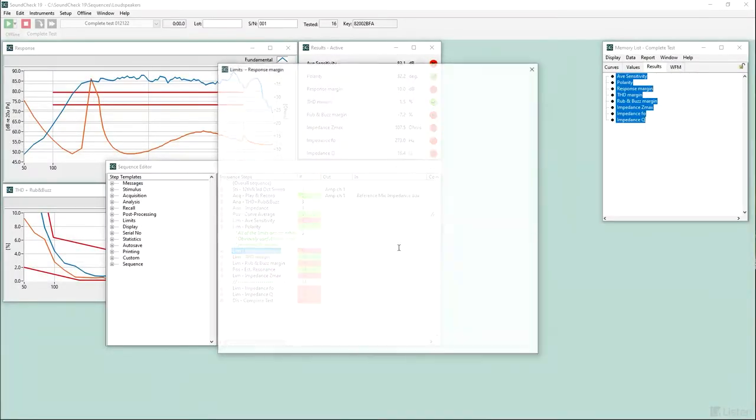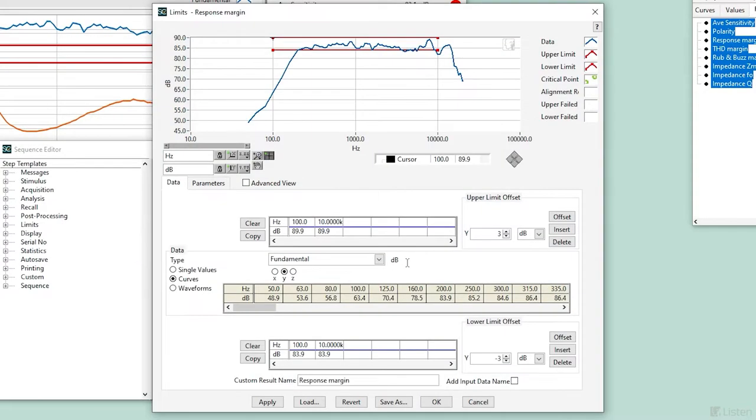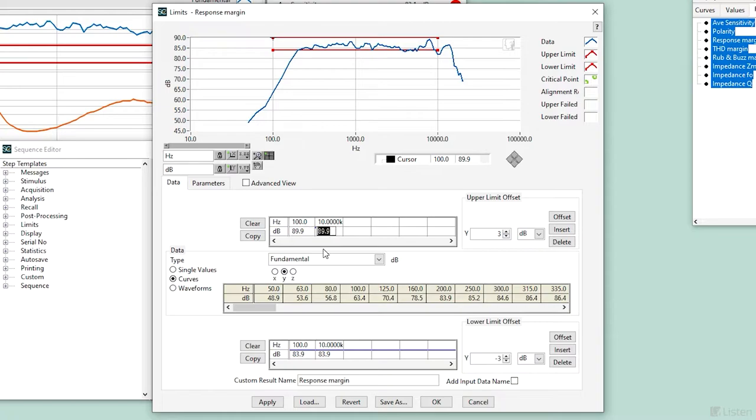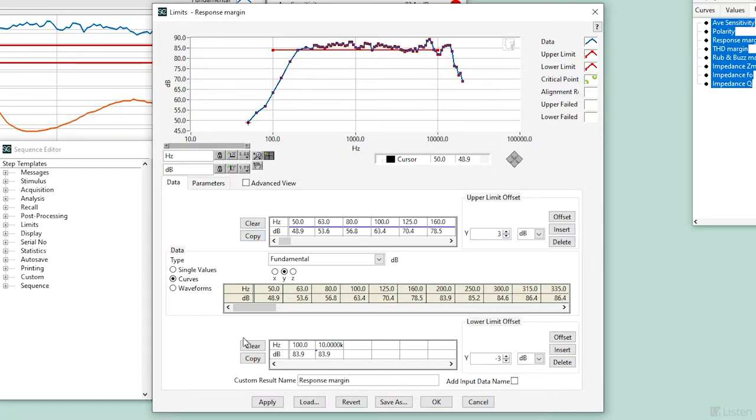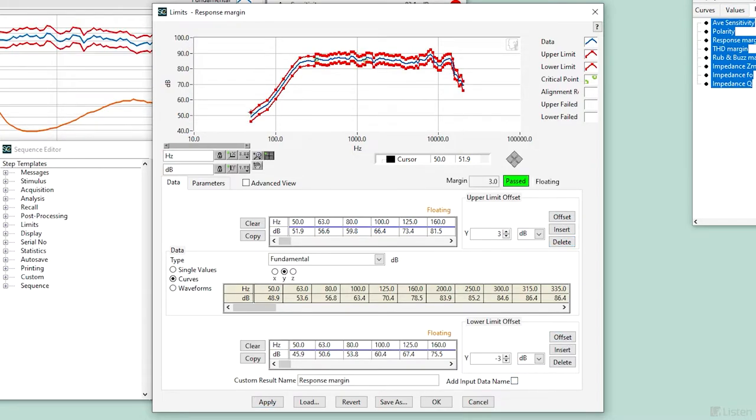Let's look at the limit step for the frequency response in this sequence. This is an example of a multipoint limit X and Y axis. I could edit either axis manually. Or I could use a curve from my memory list, set an upper threshold and lower threshold, and then apply the step.